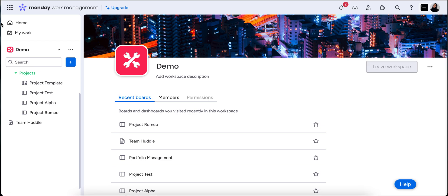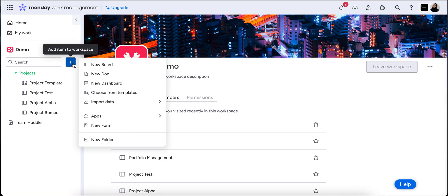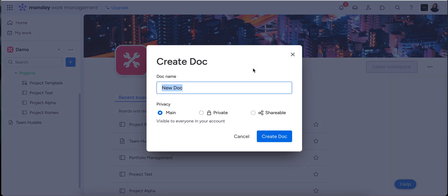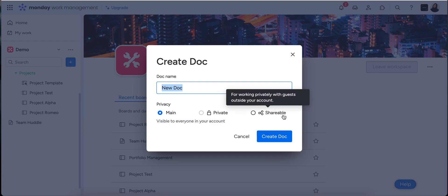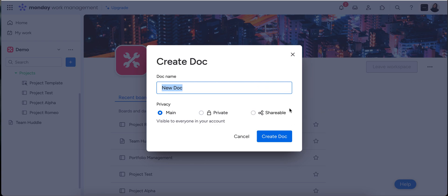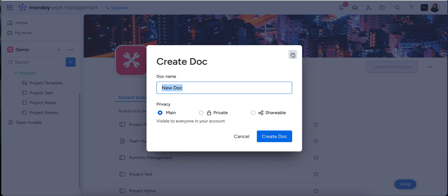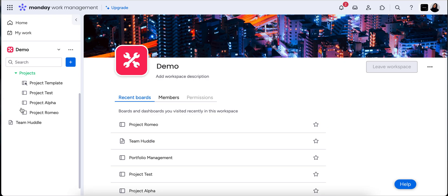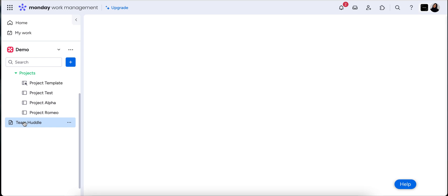Now to create a Monday Doc in your standard homepage, just use the plus button and you can create a new doc here. You can have three document types, one of them being shareable with external contractors, guests or clients and you can change those access settings as well. A private document will be just for yourself or for anyone that you invite, and a main document is visible to everybody in the account. Now I've created one earlier so we don't need to create one here.